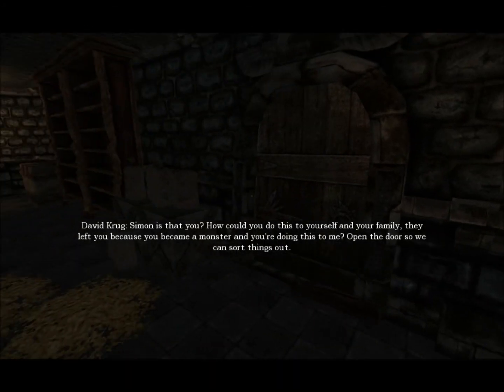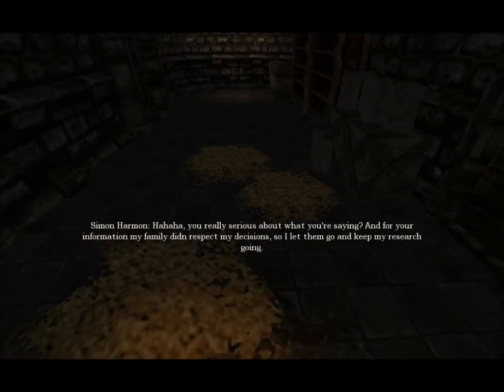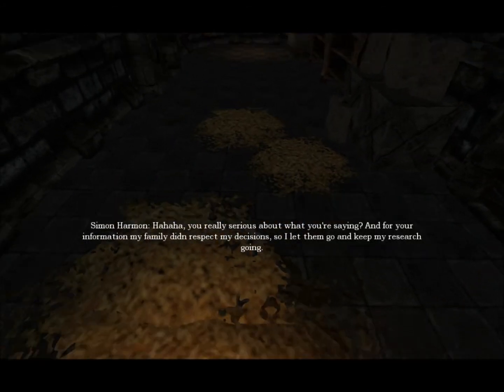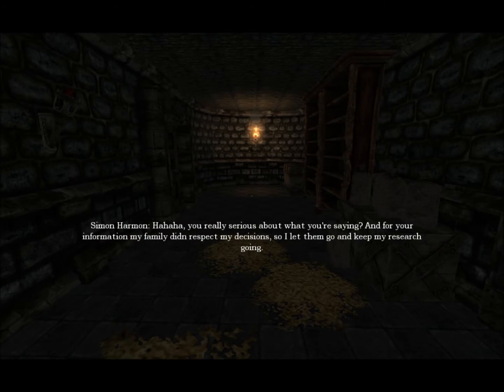Open the door. Open the door. So we can sort things out. Things. You're really serious about what you're saying.